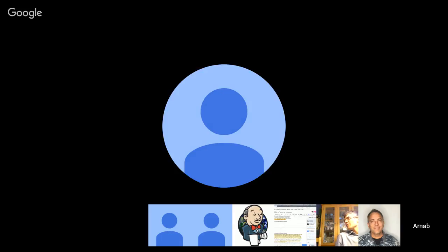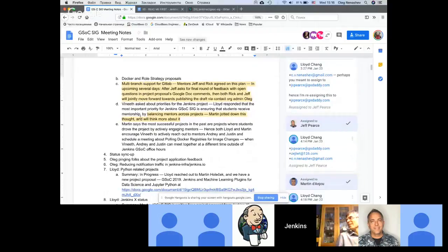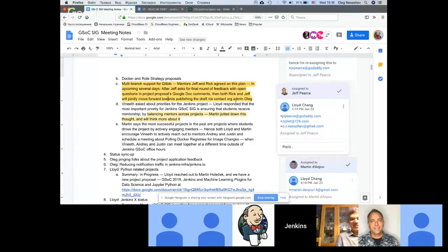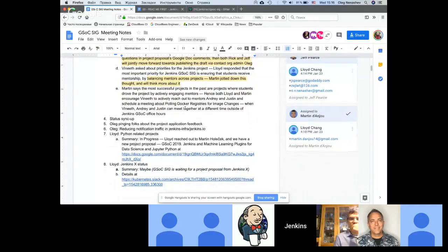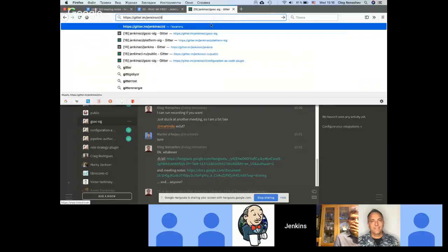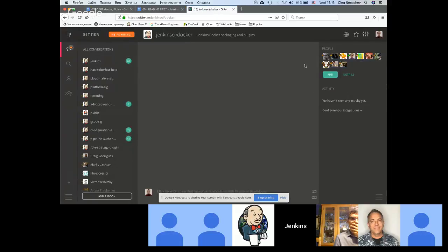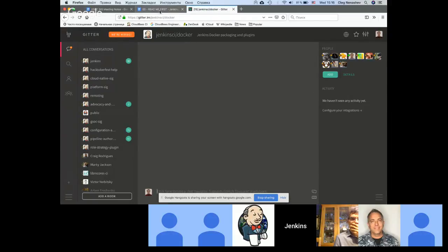We got some clarity on multi-branch support for GitLab — let's discuss it today since we have both mentors. We still need to organize something for Docker things, but we started a new GitHub chat for Docker. I believe everybody interested in this project will be moving there and discussions will be more focused. I think this action item is also done.